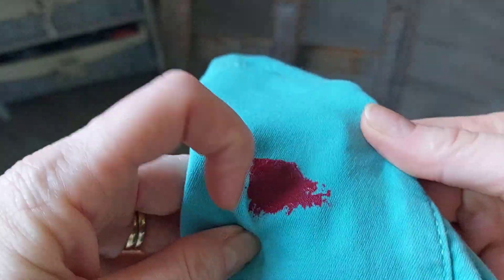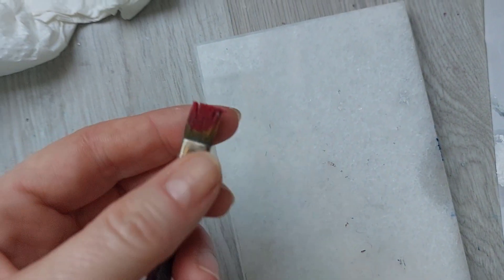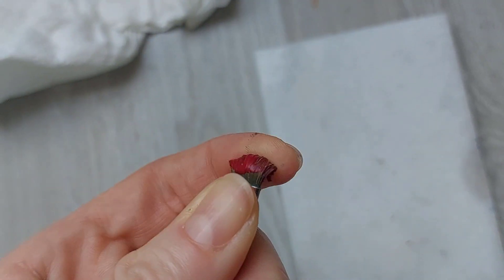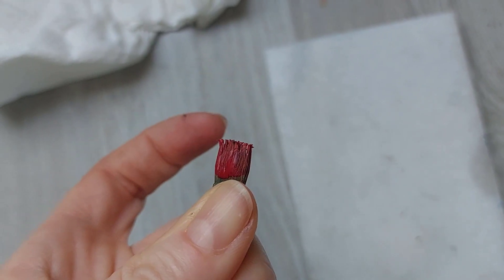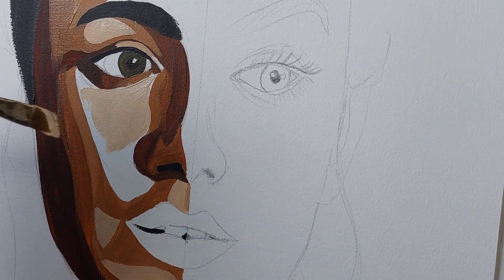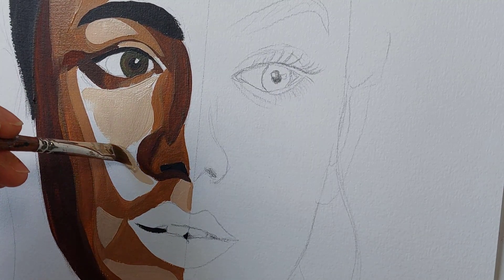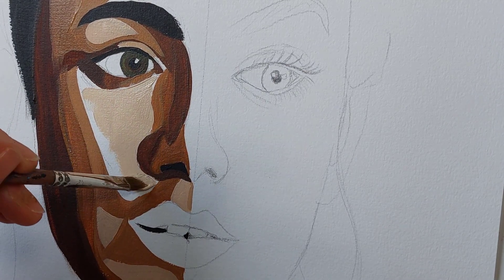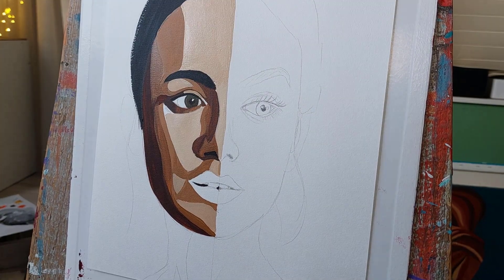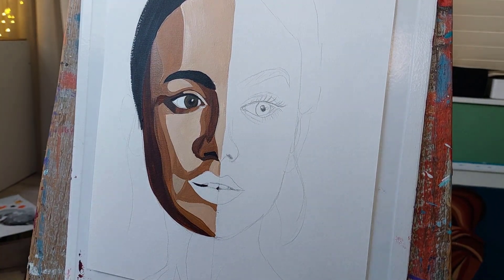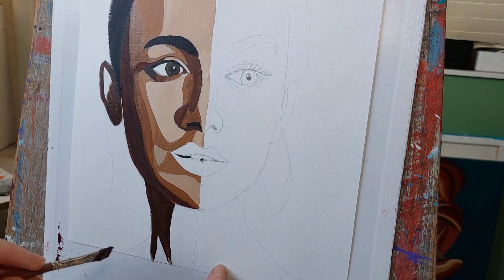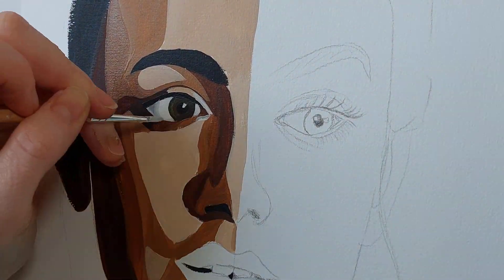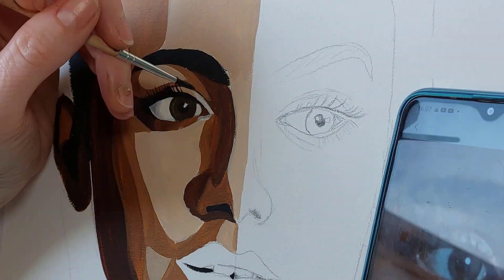If you get acrylic paint on your clothes and it dries, good luck trying to remove it. If the phone rings and you get distracted for more than an hour having left a brush with paint on it, it's likely your brush will also be ruined. I painted with acrylic paints for about 10 years before I even considered using oil paints, and I wish I'd been a bit braver and tried them sooner because they give you so much more variety and options — but I definitely like to use acrylic paints too.